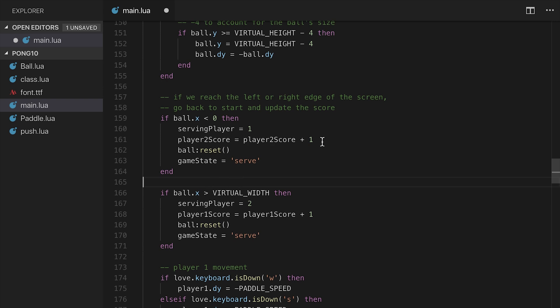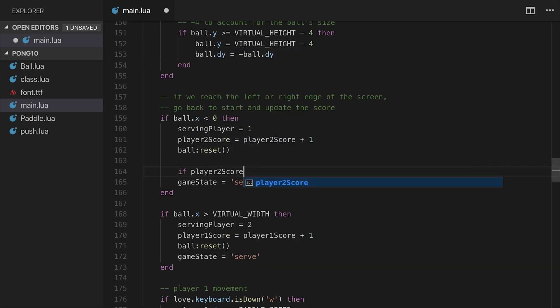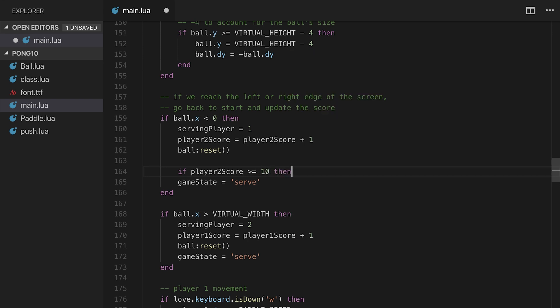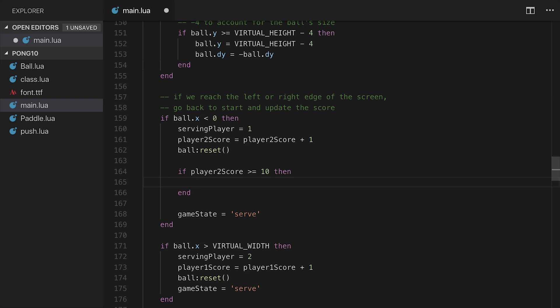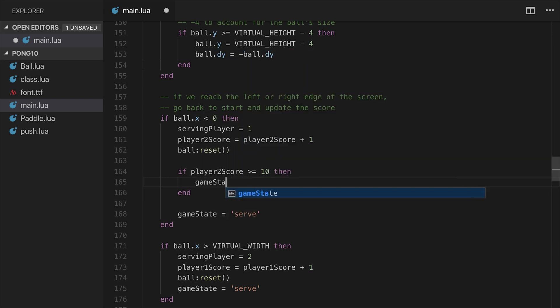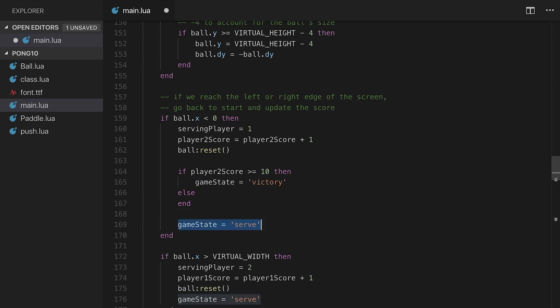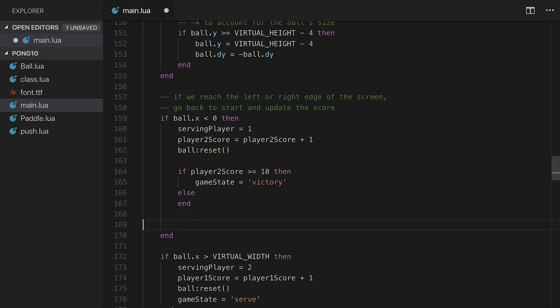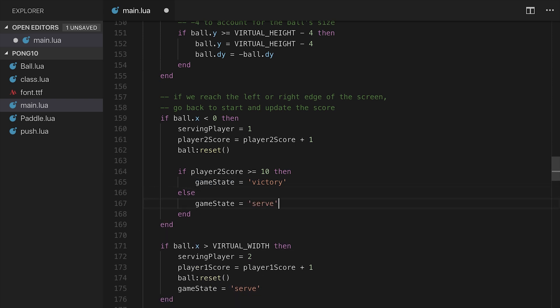In this case, we'll add a situation here. So we'll say if player two score is greater than or equal to 10, it'll only ever be 10, but we'll set the game state to be victory. Else we'll take this line and plug it in right there. So if it's 10, then they'll get set to the victory state. If not, they'll get set to the serve state.